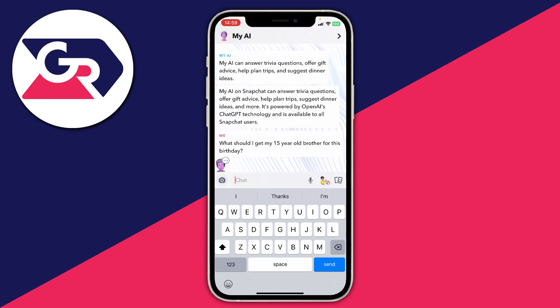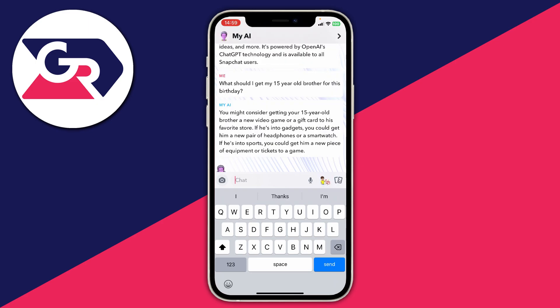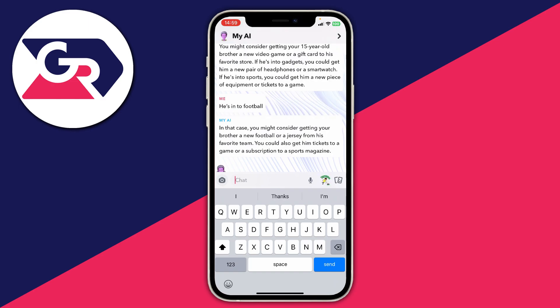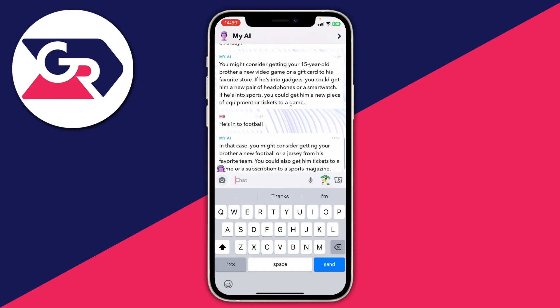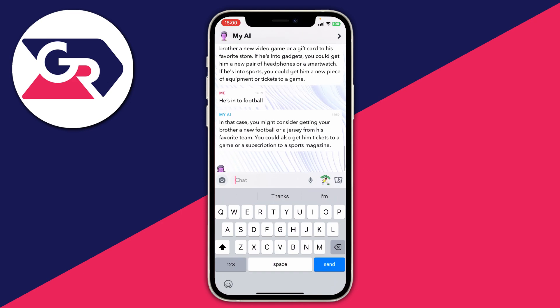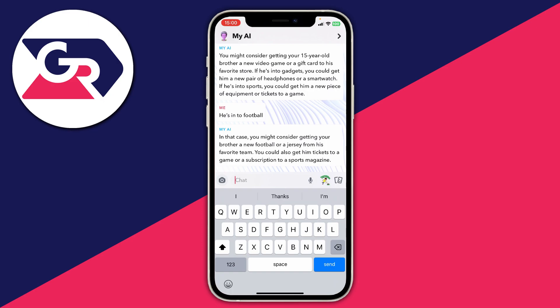Another question I put in is 'what should I get my 15 year old brother for his birthday?' and it breaks down what the interests are. I could go and put a more precise interest like football. What I really like is that it keeps context — I just put 'he's into football' and My AI worked out I was previously asking about birthday presents, so it instantly relates to that. I can just add 'football' like that and it automatically finds relevant suggestions.